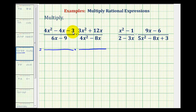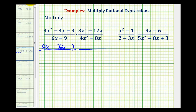To factor 4x squared minus 4x minus 3, notice there are no common factors, so it will factor into two binomial factors where the first terms must come from 4x squared. Let's try 2x and 2x. The second terms must come from the factors of negative 3, so that the sum of the inner and outer products equals negative 4x. Let's try minus 3 and plus 1. The inner product is negative 6x and the outer product is positive 2x, which gives a sum of negative 4x. So that's factored correctly.